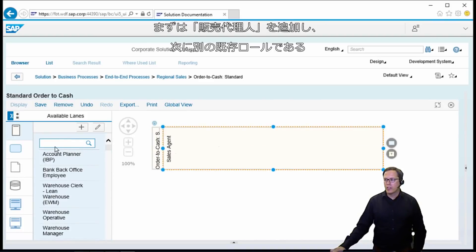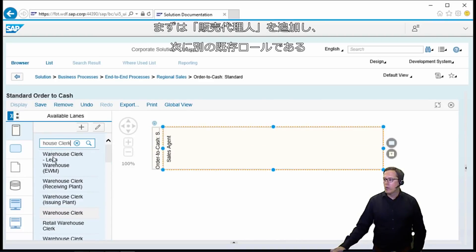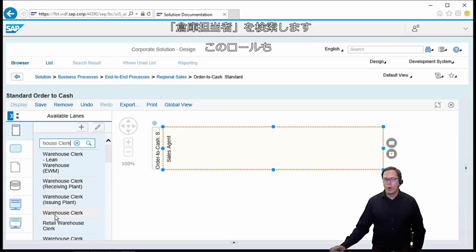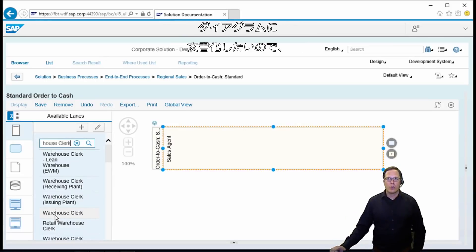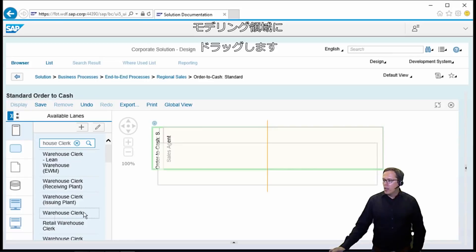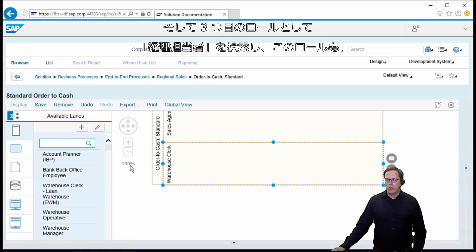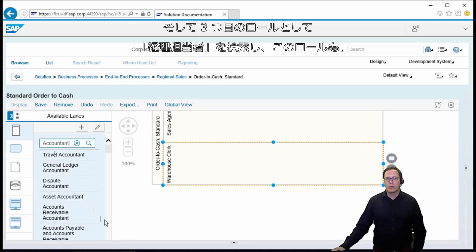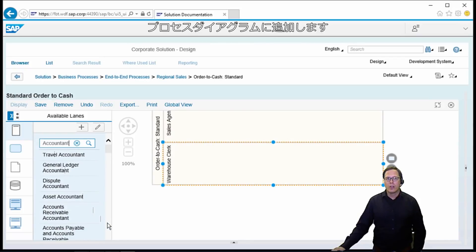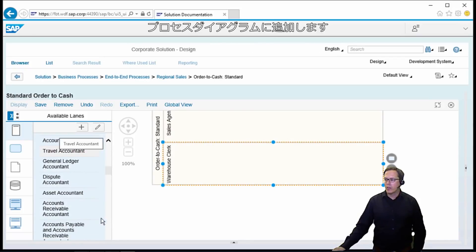So we have a sales agent now. We will then search for another existing role which is the warehouse clerk, which we would like to document in our diagram, and drag it over to our modeling area. As a third role we will search for an accountant, which we also add to the process diagram.